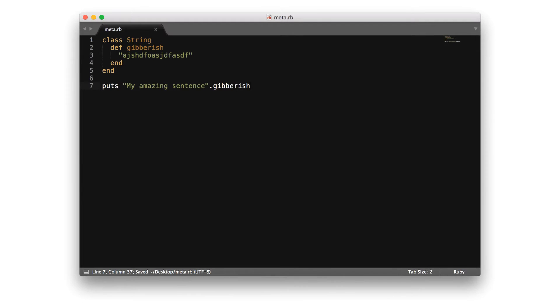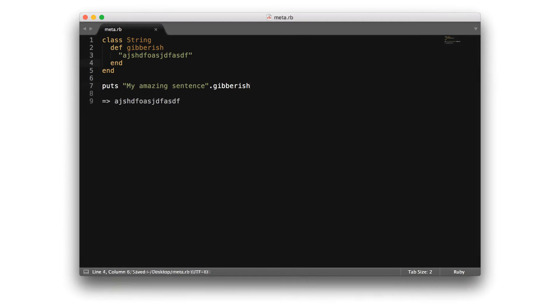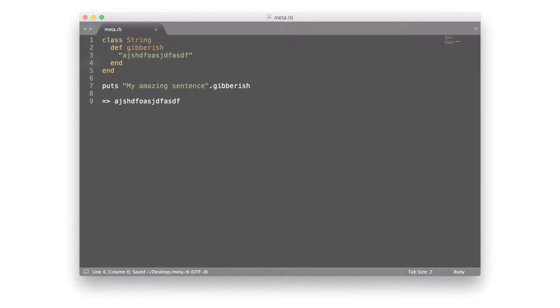In this file, I've opened up the built-in Ruby string class. Inside of the class, I've added a new method called gibberish that simply returns a string of random characters. If I call the method on a string, it no longer prints out the string that was entered, and instead prints out the random set of string characters. This is monkey patching in action — it essentially lets you open up classes and alter behavior, whether it's adding new methods or changing methods.